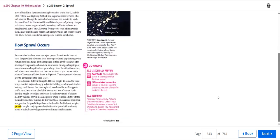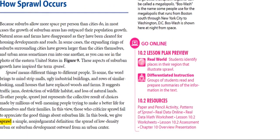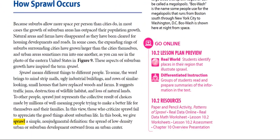Technically, sprawl means different things to different people. To some people, the word brings to mind malls, ugly industrial buildings, and droves of similar looking small houses that have replaced woods and farms.